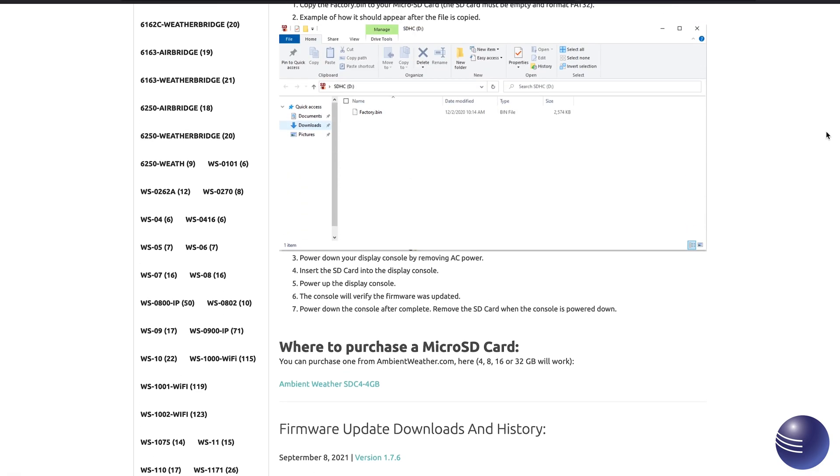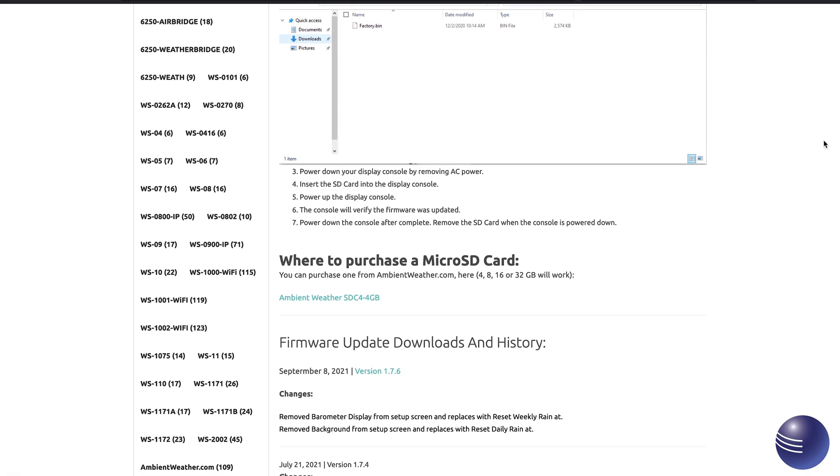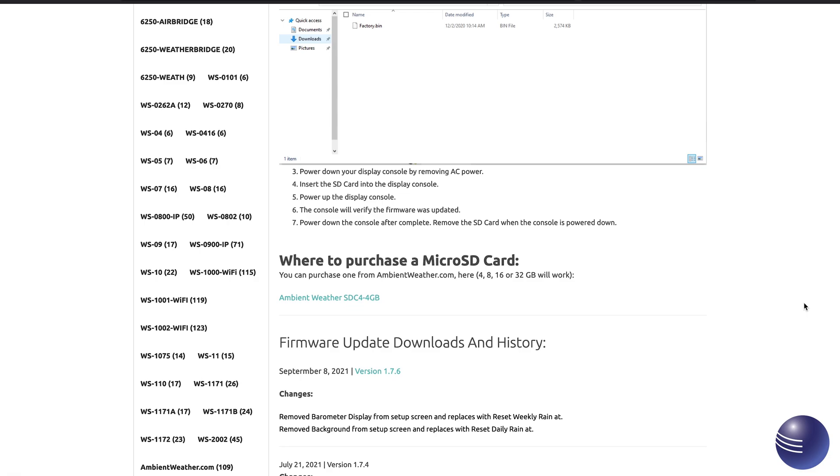So now once we proceed to download it, we can go ahead and add that to our microSD card as depicted above and then insert that microSD card into our console after we have powered it down during the power backup process. The device should read the microSD card and then update to the newest firmware version.